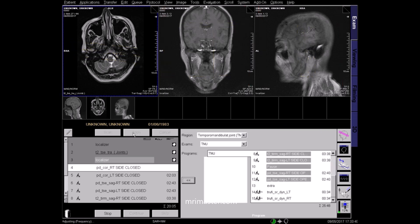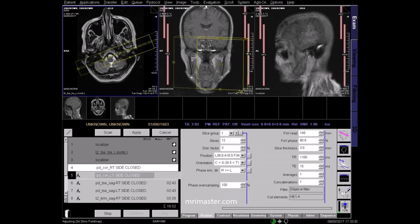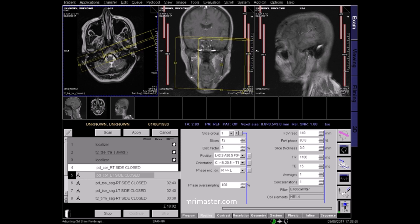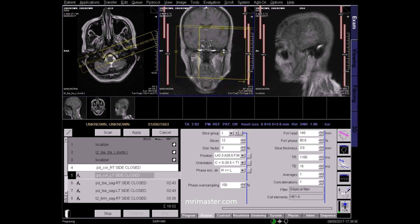Now follow the same method of planning for the left TMJ. Angle along the long axis of the mandibular condyle. Centre in the coronal plane, and angle along the ramus of the left mandible.